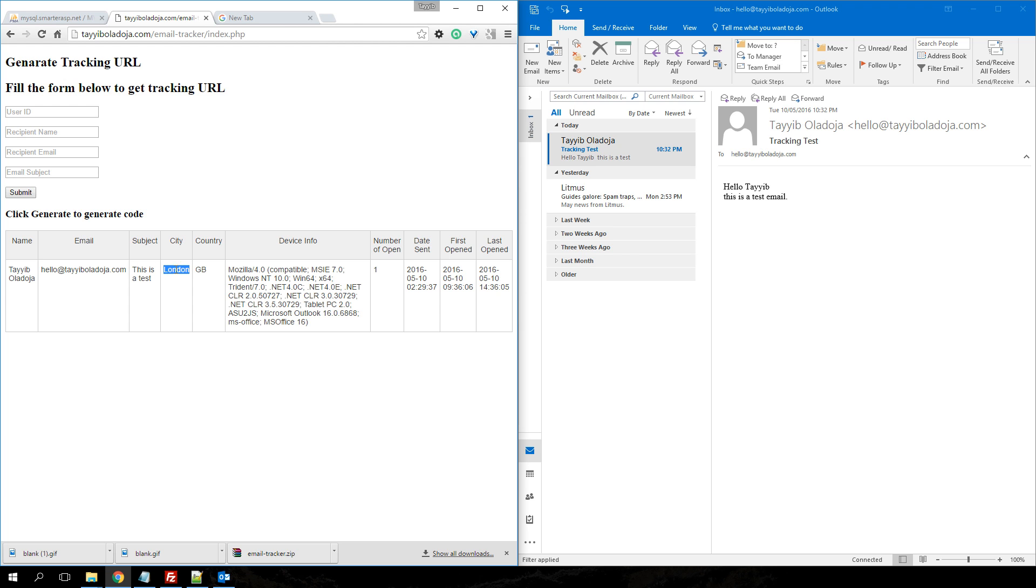the location of the recipient. I'm currently in London and the device information. It doesn't clearly give you the device information, which I will be working on in the second version, but from this, you can tell which operating system the recipient is using and which email client, which is Outlook 2016.